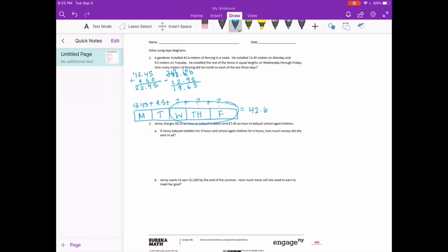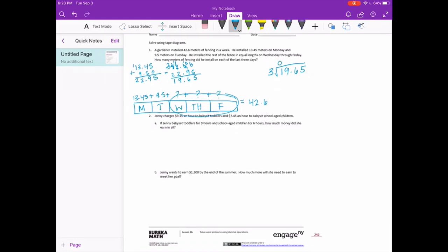That's split evenly between Wednesday, Thursday, and Friday — three days — so I'm going to divide 19 and 65 hundredths by 3. 3 goes into 19 six times; 6 times 3 is 18; subtract, 1 left over. Bring down the 6; 3 goes into 16 five times; 5 times 3 is 15; subtract, 1 left over. Bring down the 5; 3 goes into 15 five times; no remainder. Bring the decimal point straight up and we get 6 and 55 hundredths meters. So Wednesday would be 6 and 55 hundredths meters, Thursday would be 6 and 55 hundredths meters, and Friday would be 6 and 55 hundredths meters — and all of those should add up to 42 and 6 tenths meters.